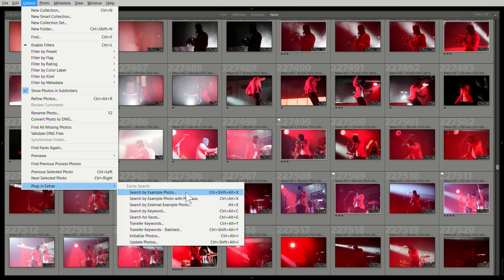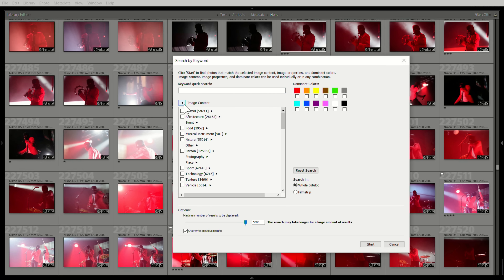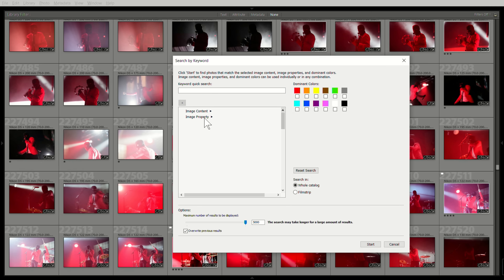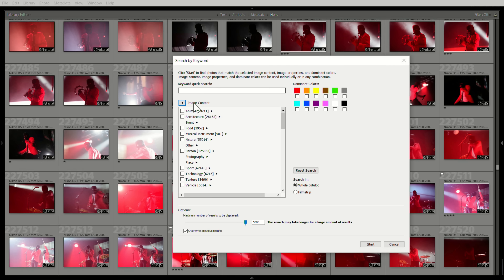After that, you can use these other commands to actually search. The most useful one by far is search by keyword. You can browse through the many different categories for searching for things — image content or image property. I don't find image property to be that useful, but you could search for sepia-toned, dark photos, or monochromatic pictures.